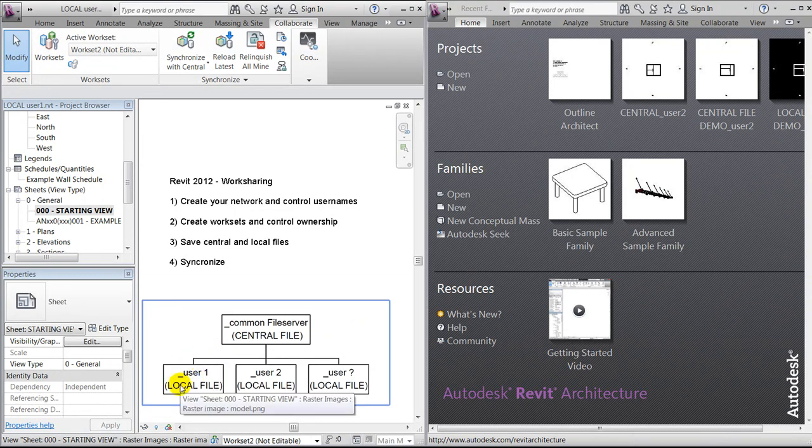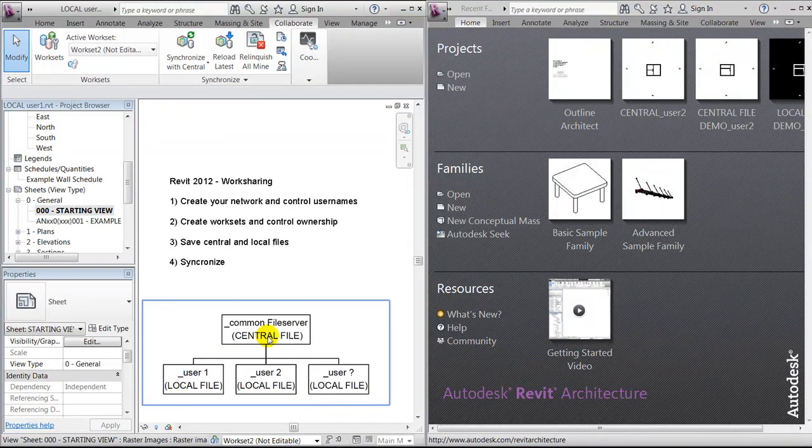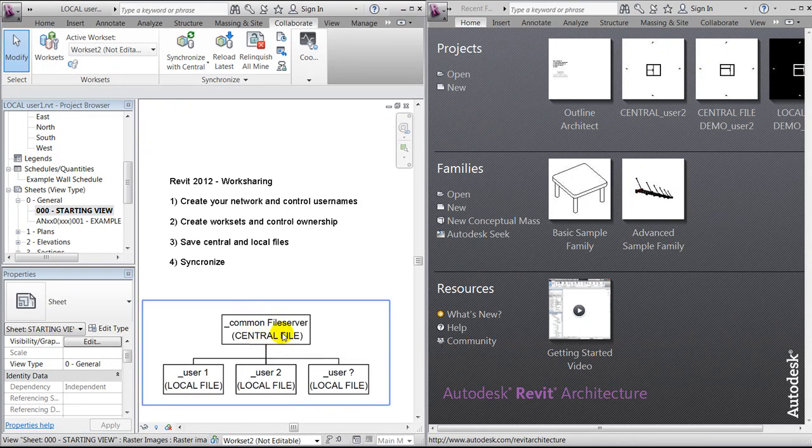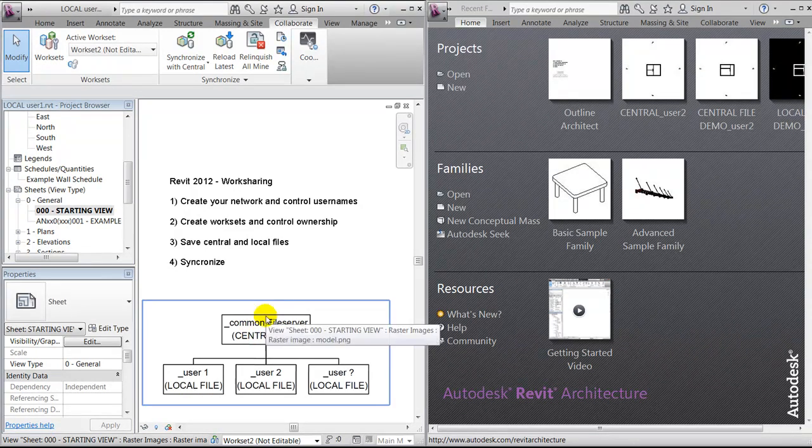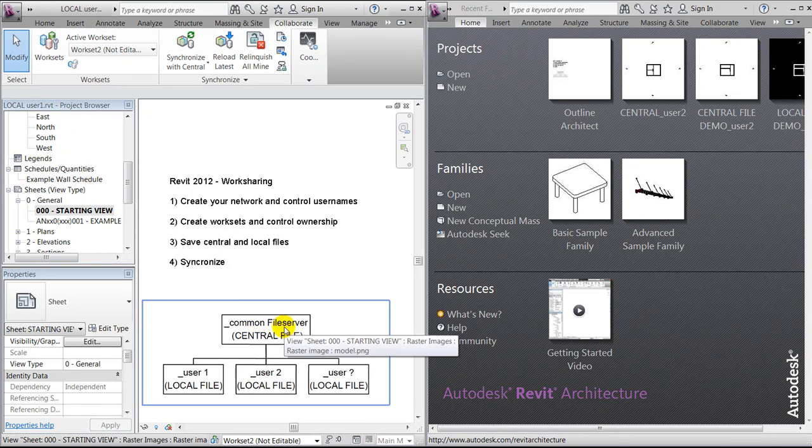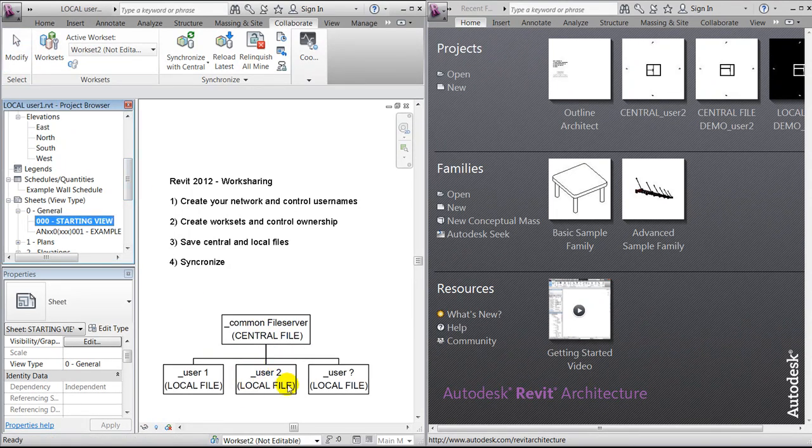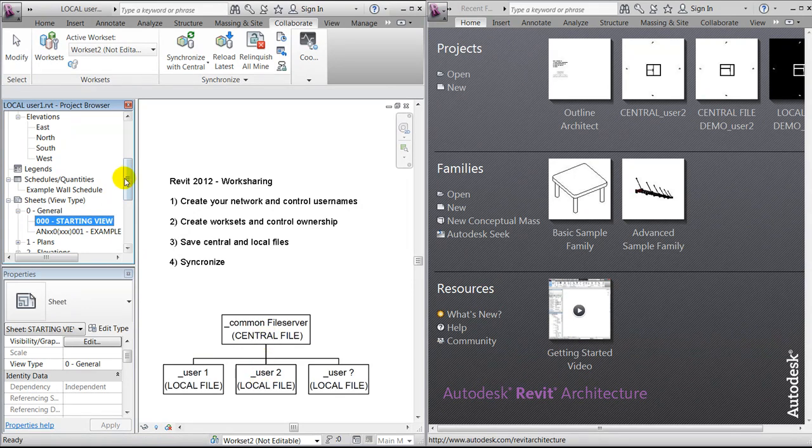In this small illustration, it means that he has a local copy on his hard drive on the C drive, but we also have a connection between the file that's placed on the central or common file server. We're now ready to open the central file from user two.